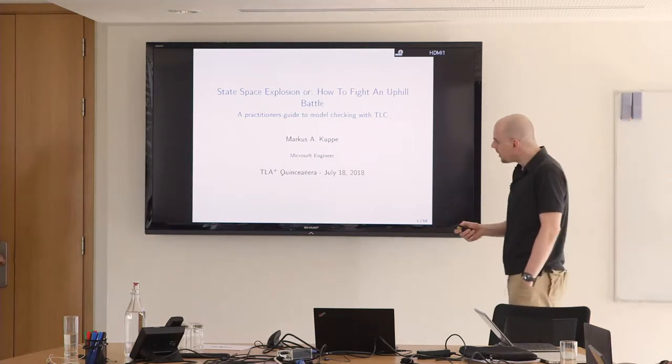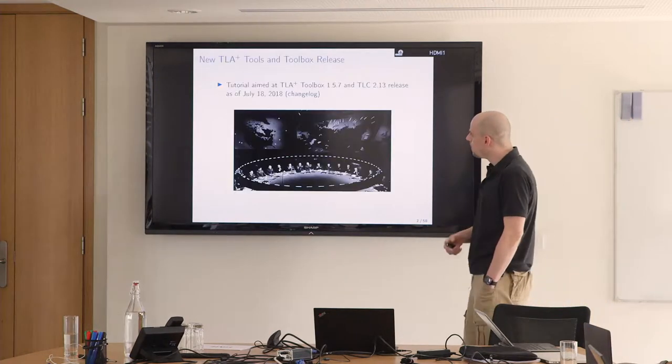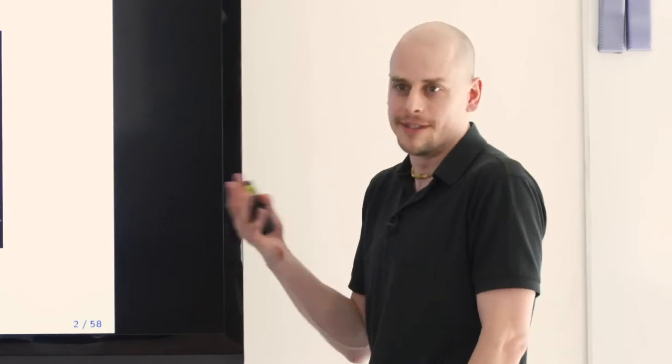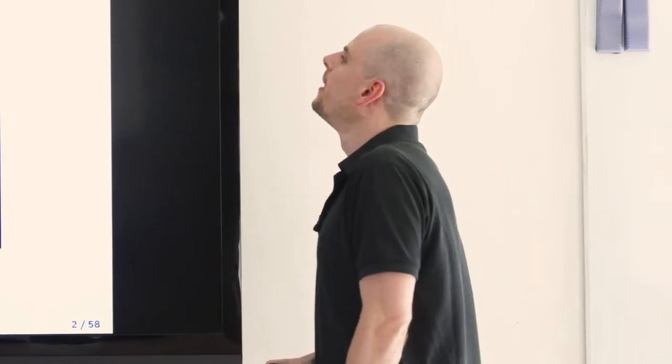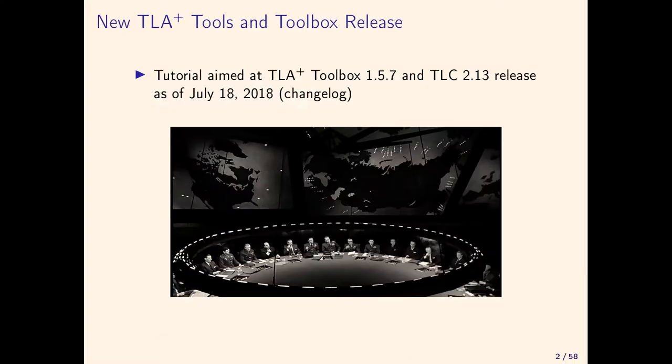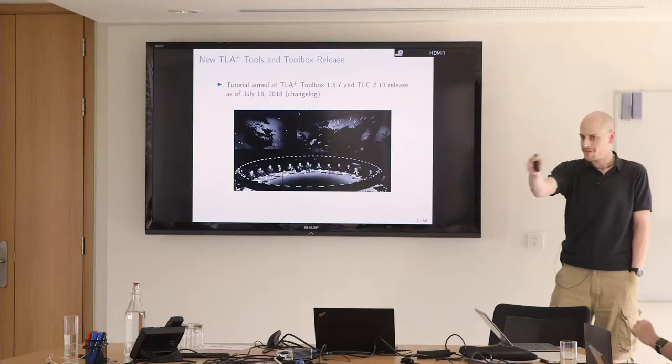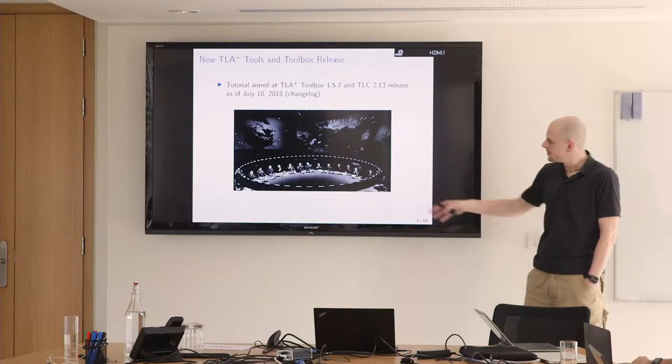It's an uphill battle. I don't have any fixes to the state-space explosion problem and I don't foresee TLC going significantly faster and competing with SAT-based model checkers. Before that, I have to make a quick announcement because there is a new version out today. Coincidence.